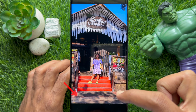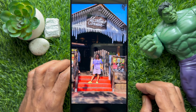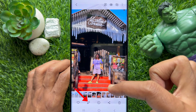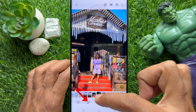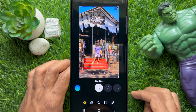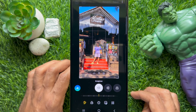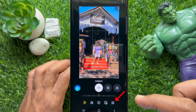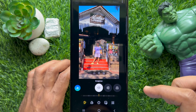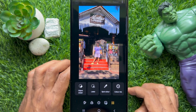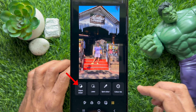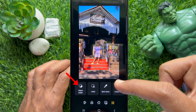Tap the pencil icon from the bottom menu, then tap the Tools tab on the bottom right. Tap Object Eraser.